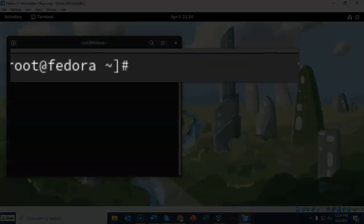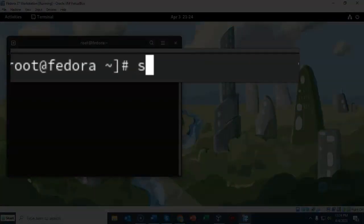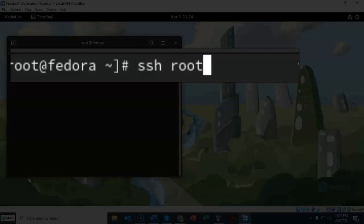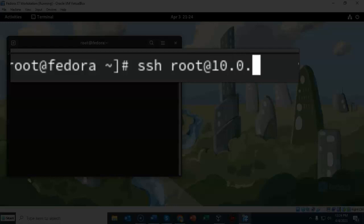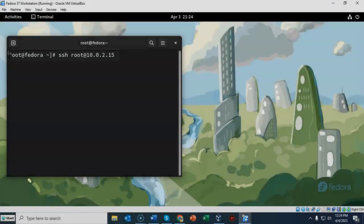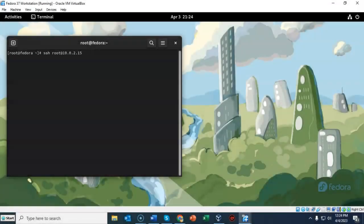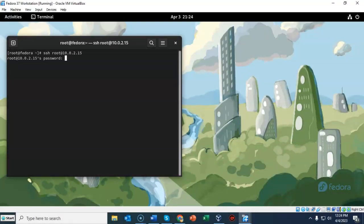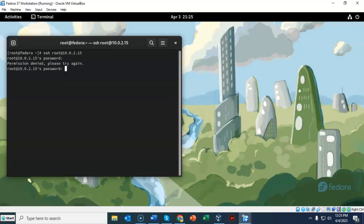At the prompt I'm going to type in SSH as root at that's the IP address of my server which is 10.0.2.15 and that's all I have to do. I'm going to hit enter and it wants the password for root. This is for the password of root that I'm currently logged on as. Hopefully I typed it in right. No I did not so let's try it again.